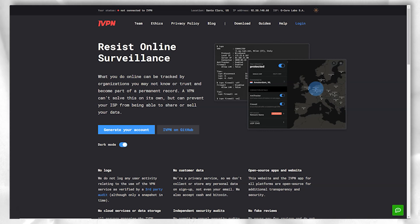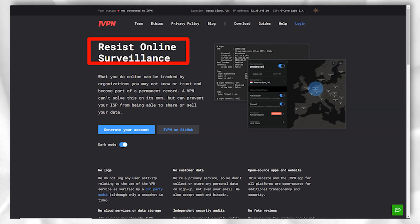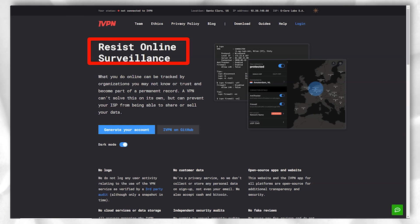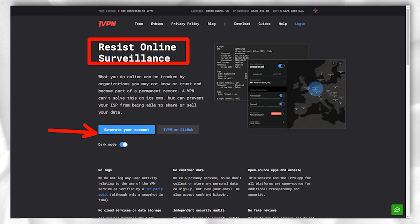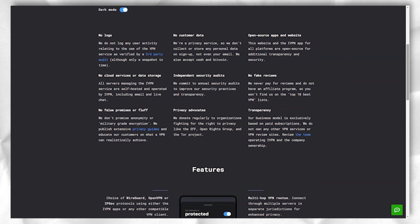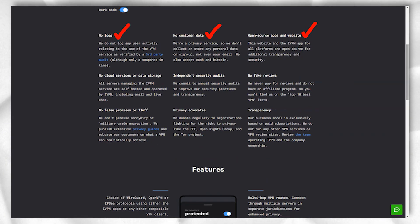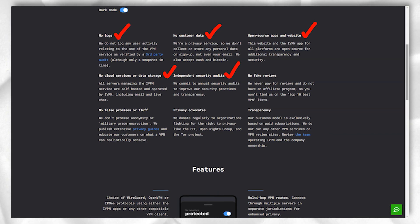iVPN offers an interesting combination of power and ease of use, and also has an independently tested no-logging policy that we can truly believe in. The company's VPN looks average, with servers at 45 locations in 32 countries.